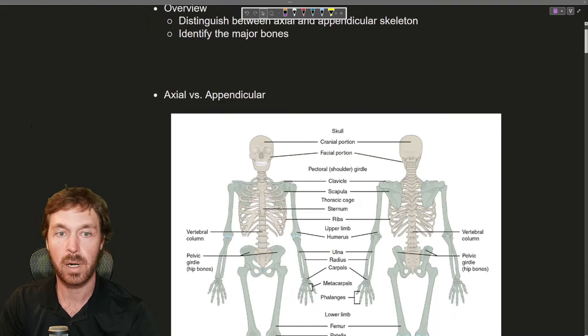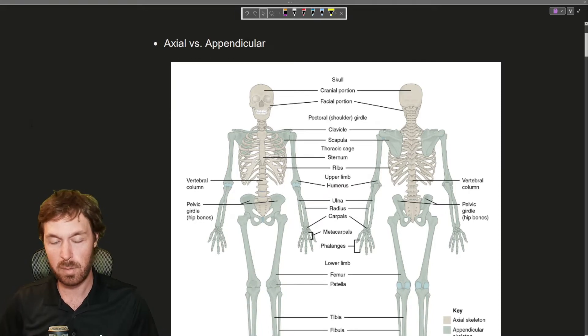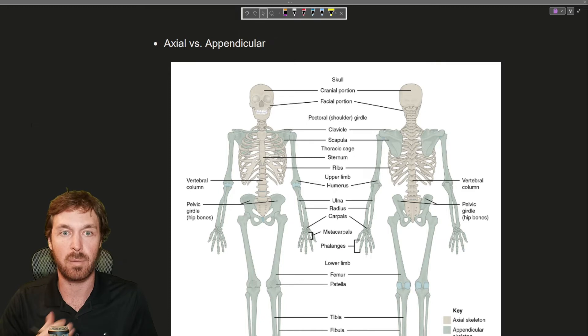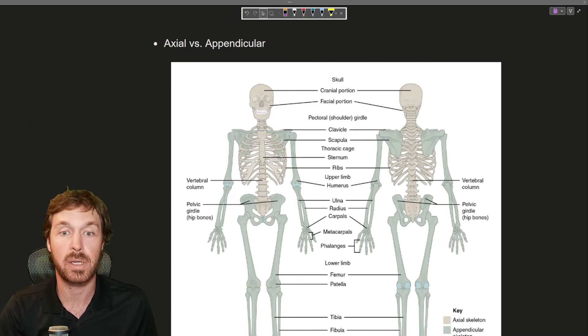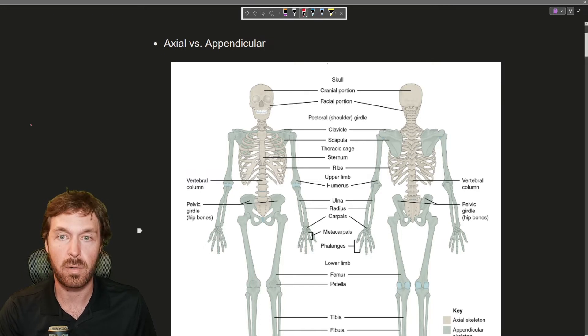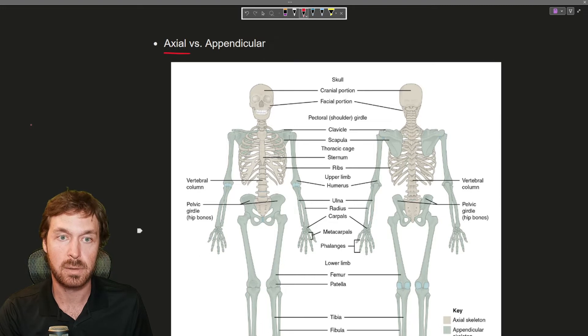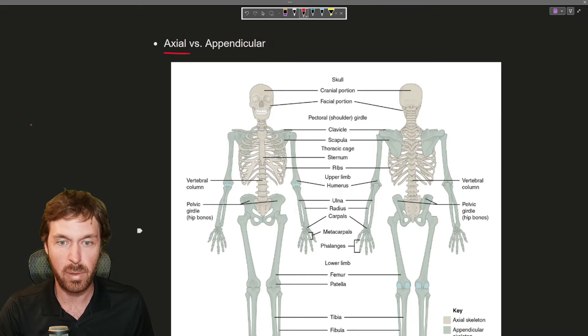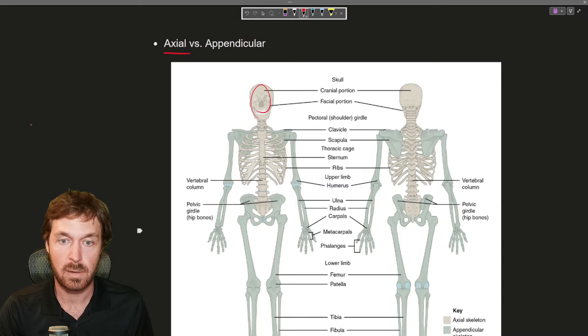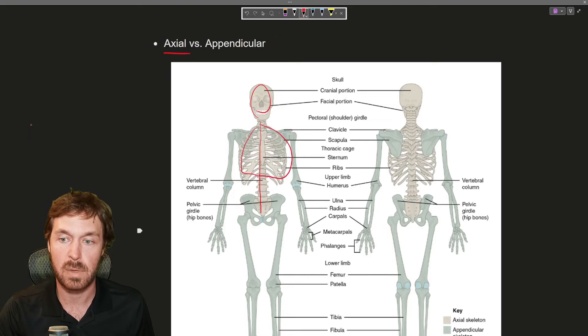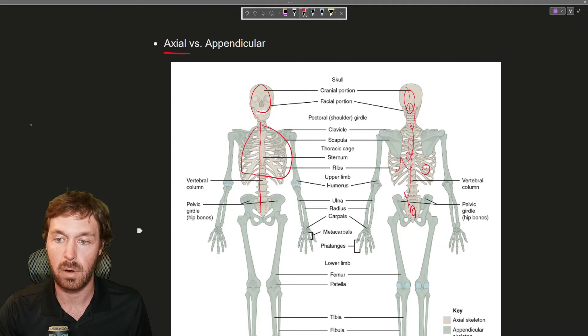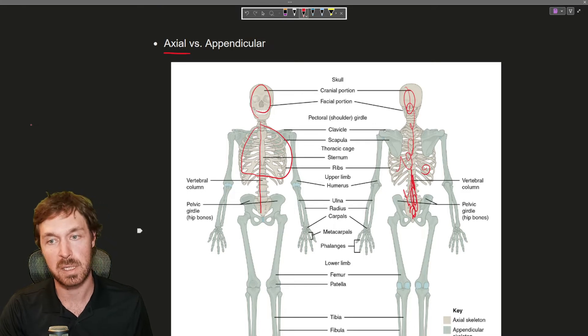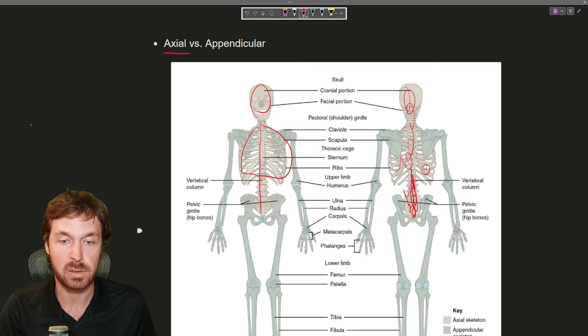So first here we're going to look at axial versus appendicular. What we mean by axial forms the main axis of our body. It's our main support system because it keeps us all together. So for axial it's all the bone colored parts here. We got the skull, the vertebral column and then the thoracic cage. So that's all the axial system.